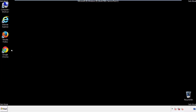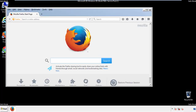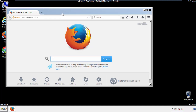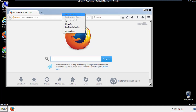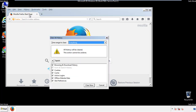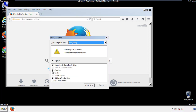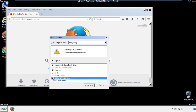For Firefox, open the browser. Make sure you've selected the menu bar by right-clicking on the very top. On the History drop-down, click 'Clear Recent History,' choose 'Everything,' and make sure you've checked all the boxes available.